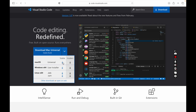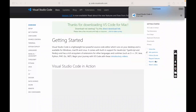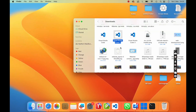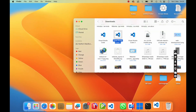If you are using Windows, then you can download for Windows. After the download is completed, just double click on the downloaded file and follow the on-screen instructions to install VS Code on your computer. I have already installed VS Code on my PC, so I do not need to install again.